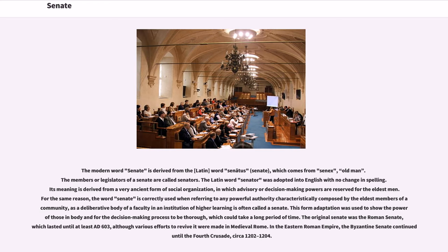The modern word Senate is derived from the Latin word senatus, which comes from senex, meaning old man. The members or legislators of the Senate are called Senators. The Latin word Senator was adopted into English with no change in spelling. Its meaning is derived from a very ancient form of social organization in which advisory or decision-making powers are reserved for the eldest men. For the same reason, the word Senate is correctly used when referring to any powerful authority characteristically composed by the eldest members of a community, as a deliberative body of a faculty in an institution of higher learning is often called a Senate.